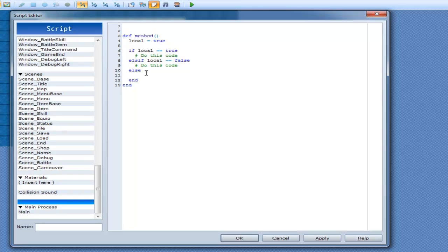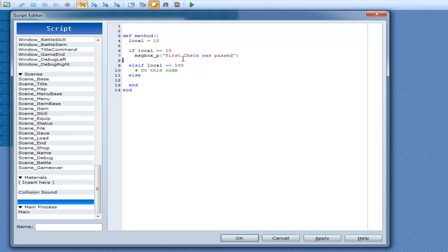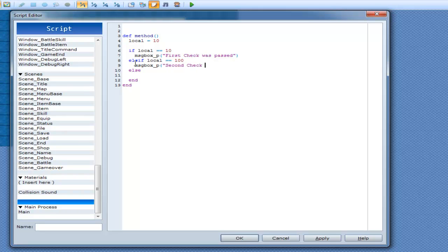So this is obviously not going to work as I intended it to so I'm going to change this to 10 like I had it before. So if local is equal to 10, do this code, else if local is equal to 100, do this code. So we can go in here, we can go msgbox_p, first check was passed. Else if second check was passed. Else msgbox_p, neither were passed.